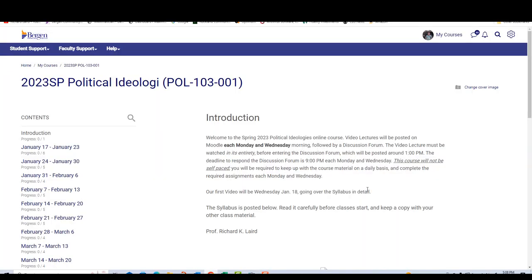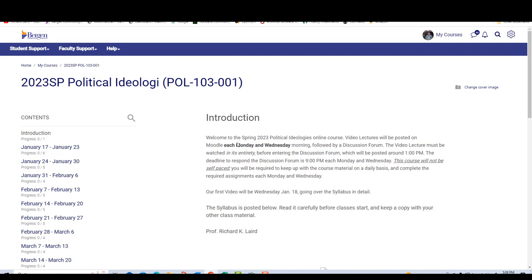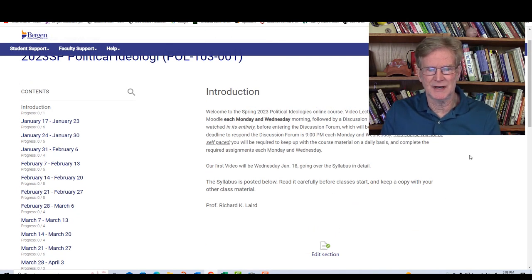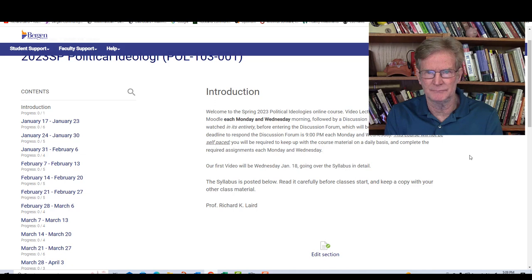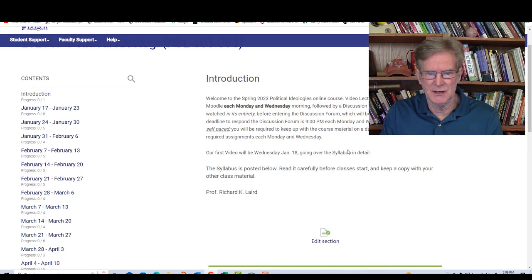First of all, let's get into Moodle, which will be the operating platform that we'll be conducting the class in. This is your first page of Moodle when you get into the course — this is the introduction section. As the weeks go by, it will open up in those particular weeks. Here's the opening section with the introduction I've already posted.